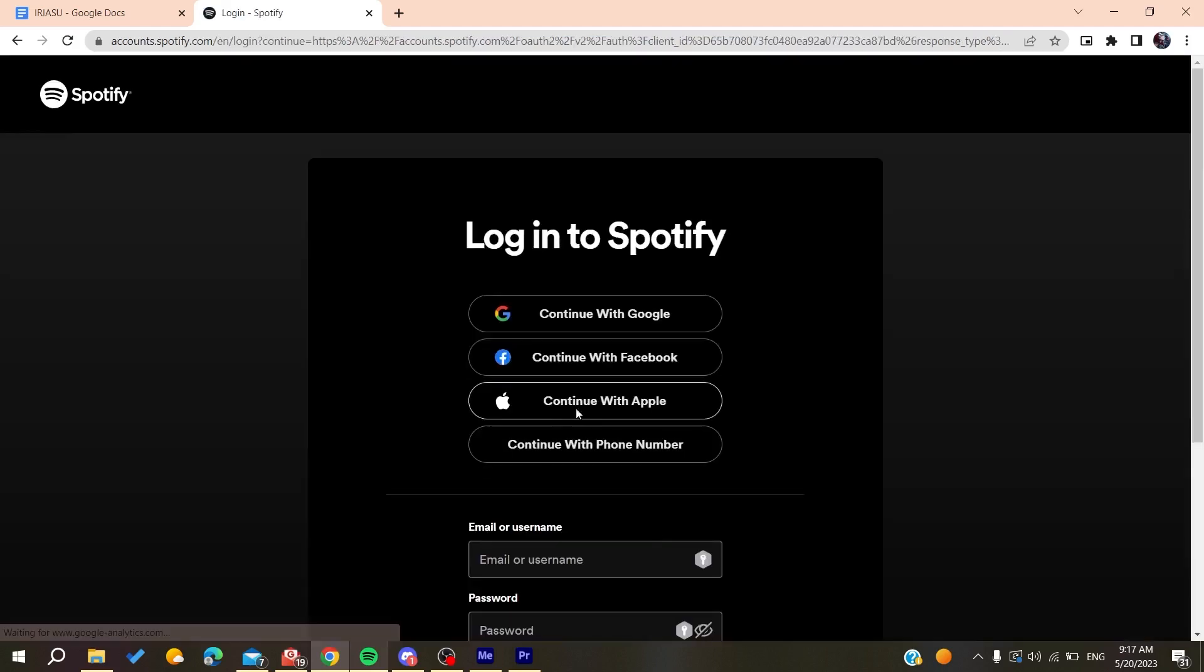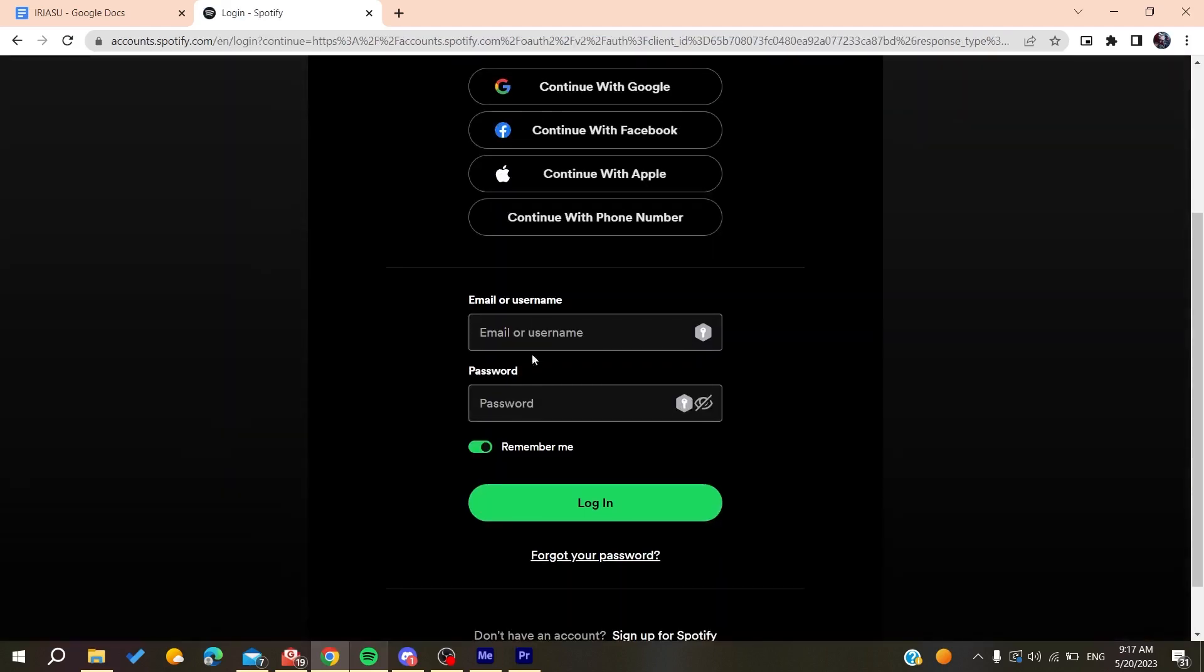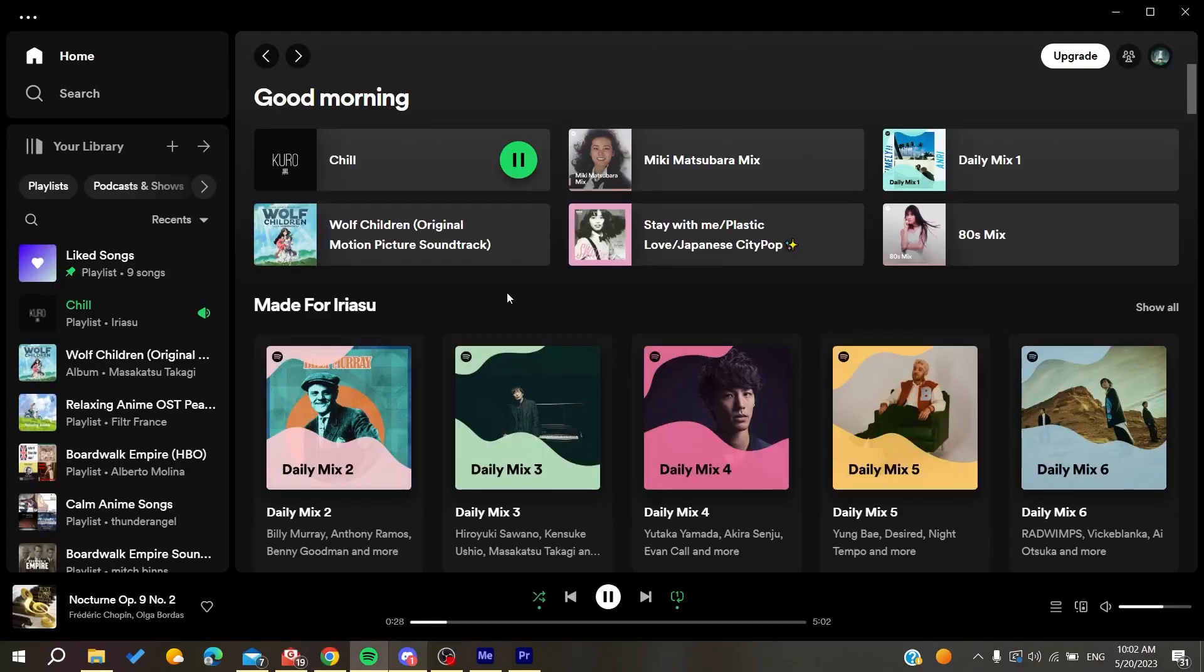After you've logged into your Spotify account, go to your Discord account or desktop application so we can disable the Spotify connection.